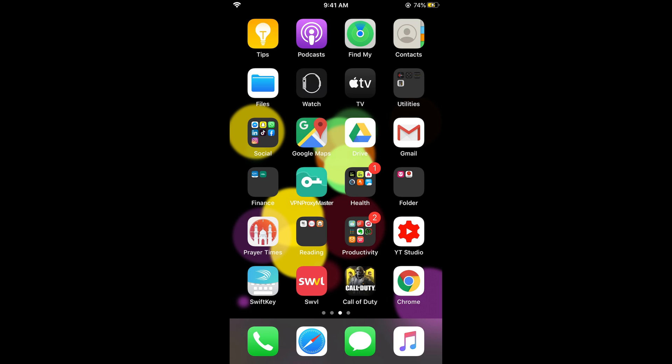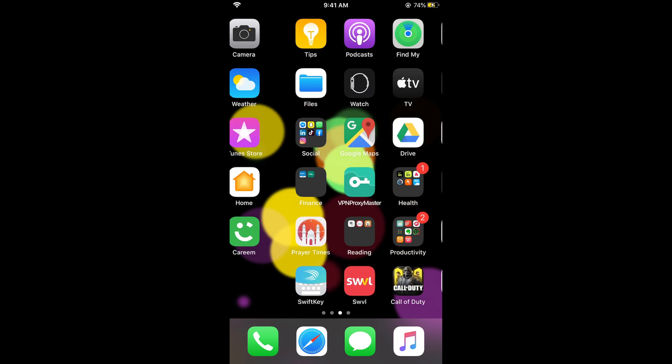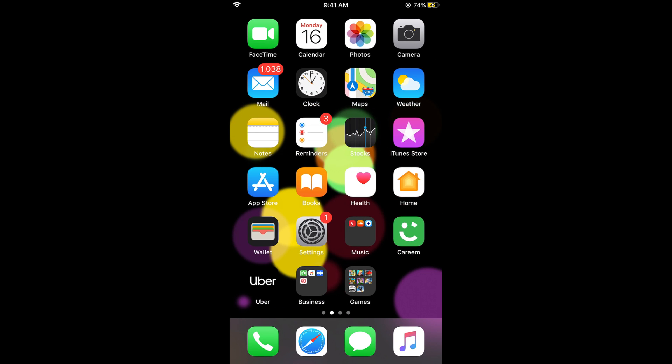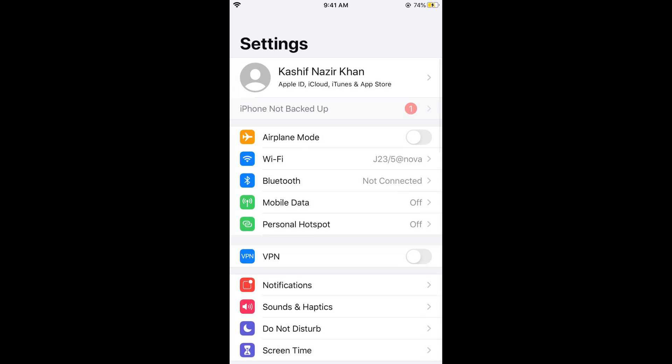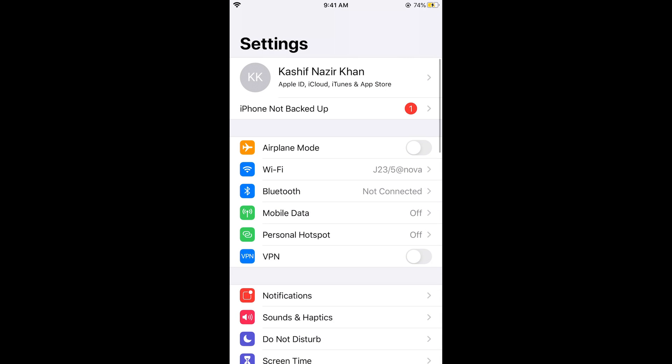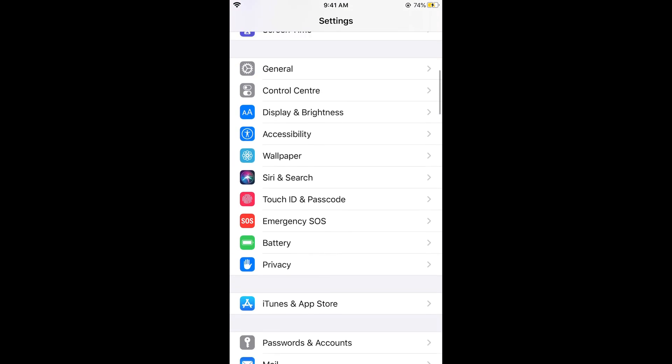What you need to do is simply go and open your iPhone settings. Here we go. Once your iPhone settings are open, simply scroll down below.